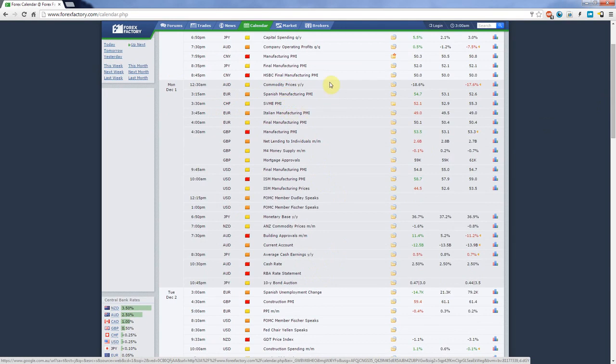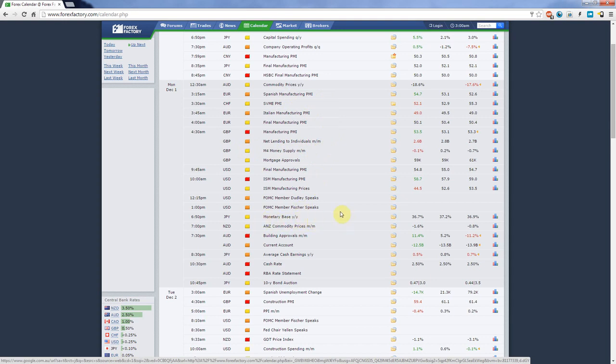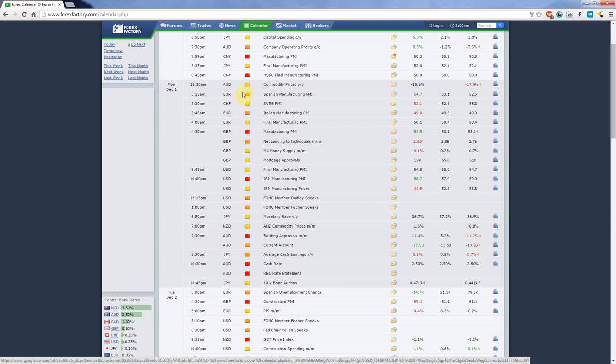Like for example Spanish manufacturing PMI or net lending to individuals M/M or monetary base Y/Y and cash rate and all of these. They are specific to a certain country, so on the left here it will tell you what currency pair is affected. Usually in 99% of the cases it is actually the currency pair that is local or domestic to that country. So here you've got Australian dollar and Euro, Swiss franc, British pound. As you can see, quite a lot of news is coming out there.